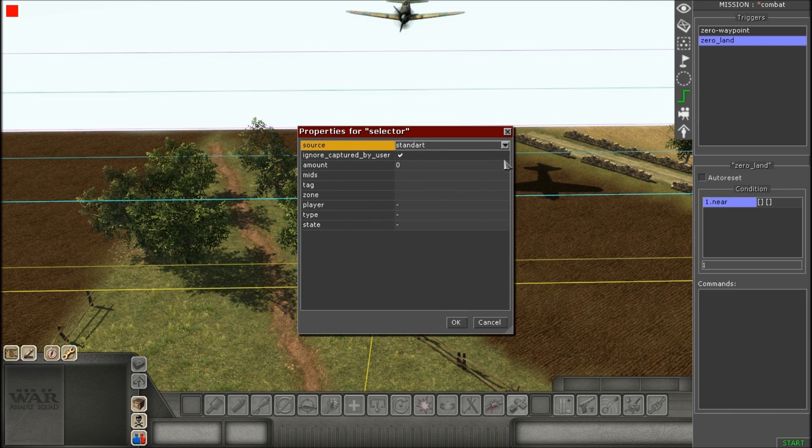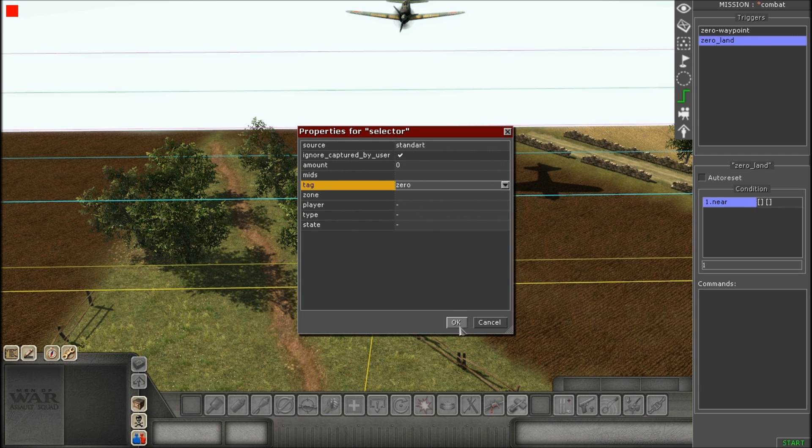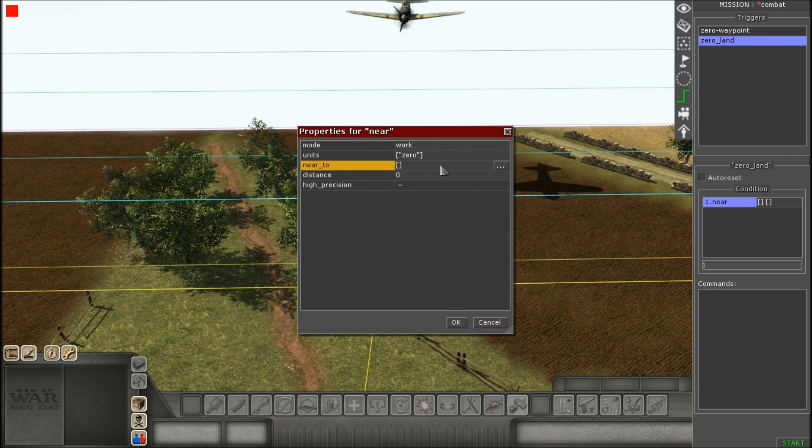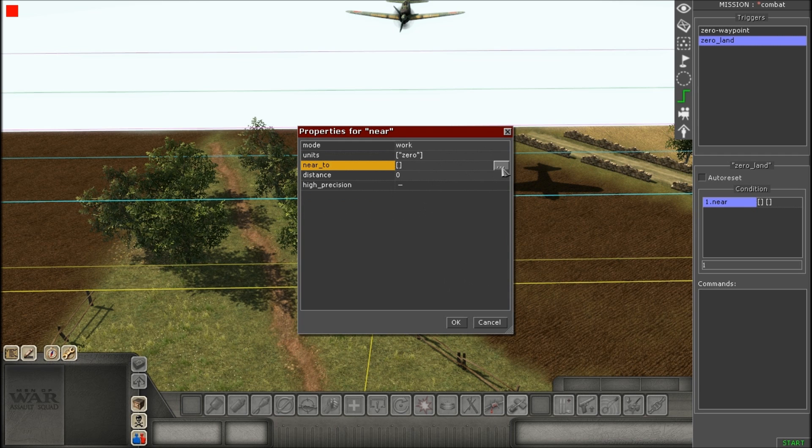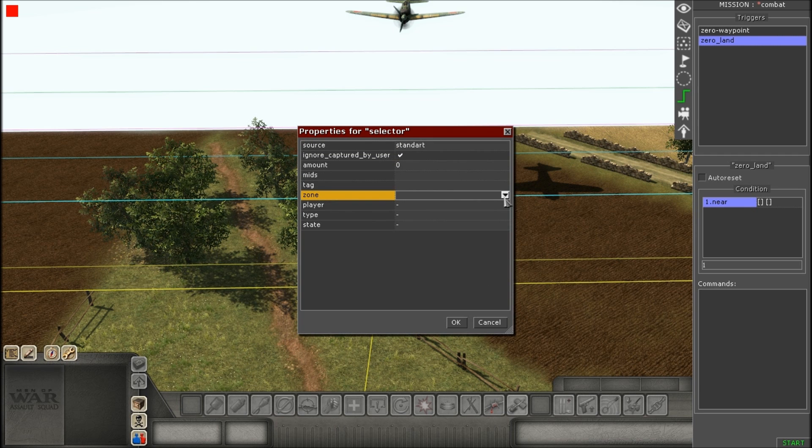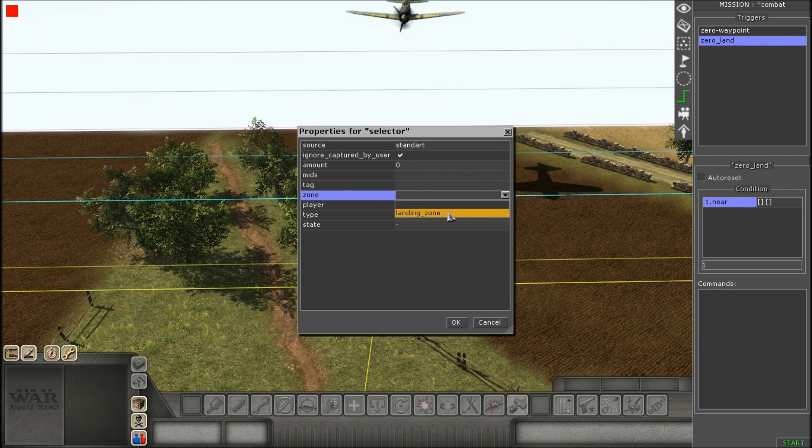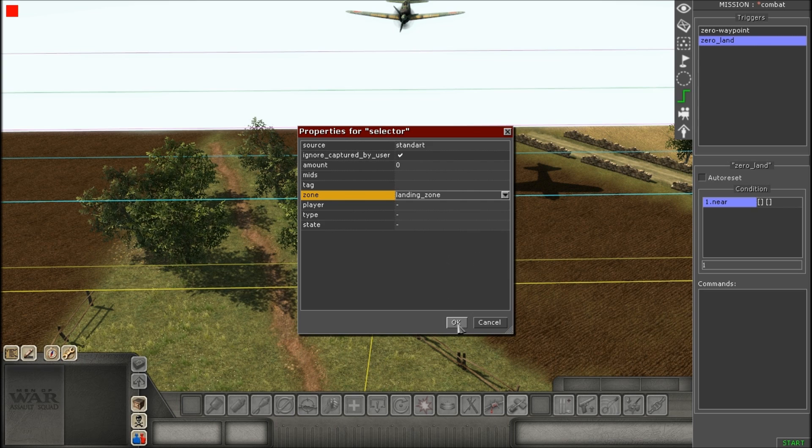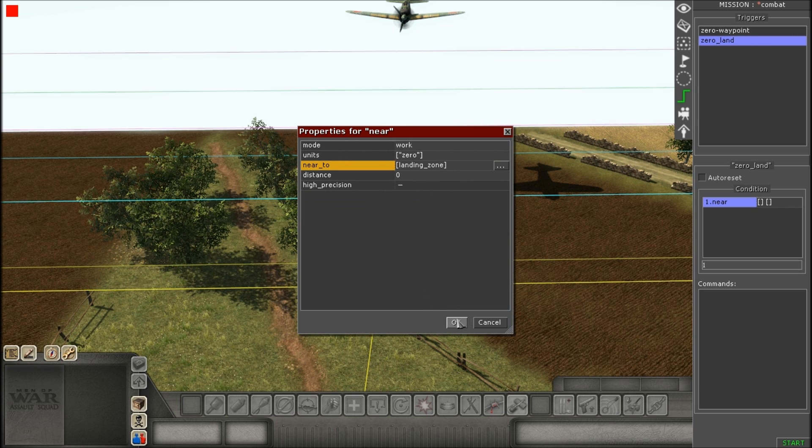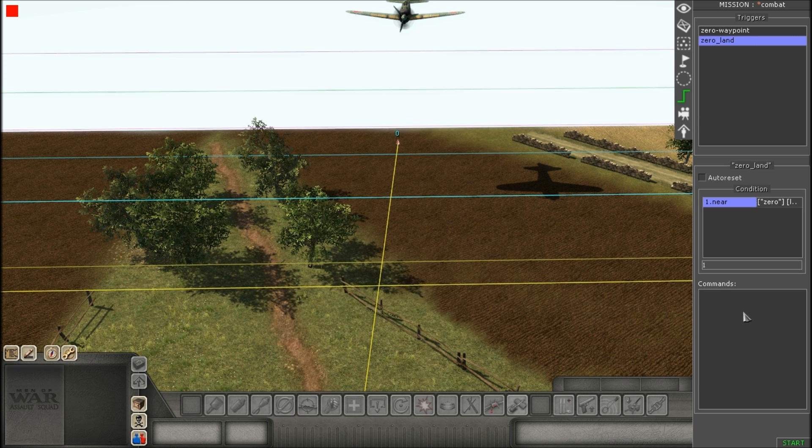And give it the tag. The unit is obviously the tag, the plane, and then in there, too, will be the zone. Okay, and then you're all set. Your conditions are now set up.